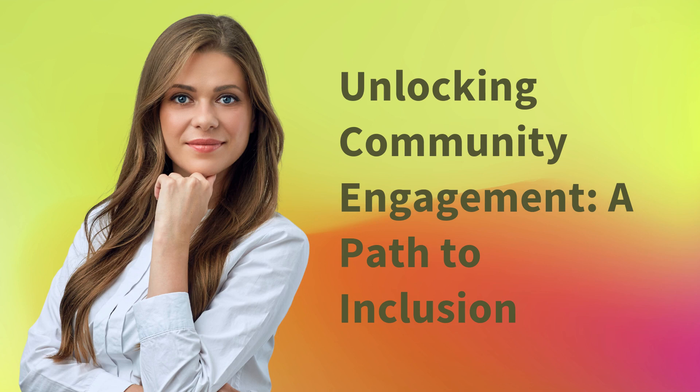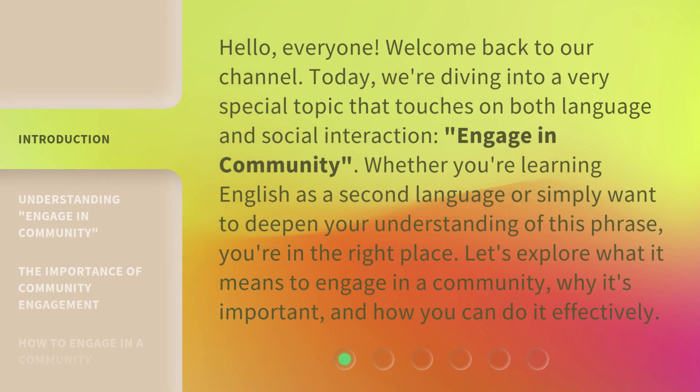Unlocking Community Engagement: A Path to Inclusion. Hello, everyone. Welcome back to our channel. Today, we're diving into a very special topic that touches on both language and social interaction — engage in community. Whether you're learning English as a second language or simply want to deepen your understanding of this phrase, you're in the right place. Let's explore what it means to engage in a community, why it's important, and how you can do it effectively.